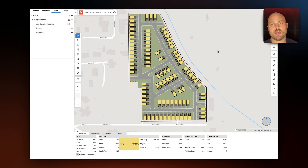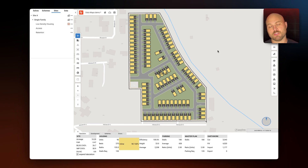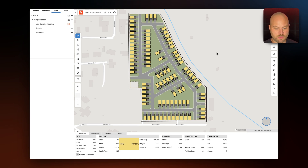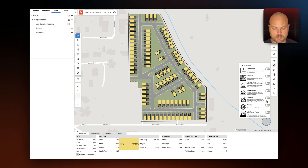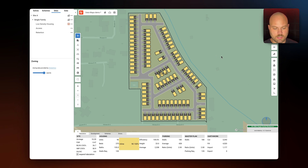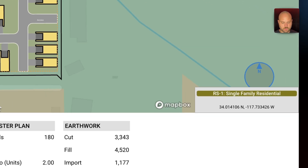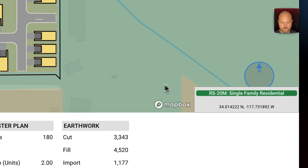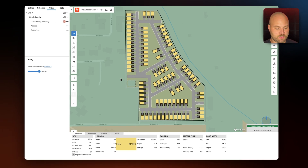With TestFit's built-in zoning data you can get access to up-to-date zoning data including permitted land use, max FAR, max building coverage, setbacks, and more. When we toggle on the zoning data you will see it represented in canvas, and as you hover over the different regions you will see how they are zoned. For example, our site is single family residential.